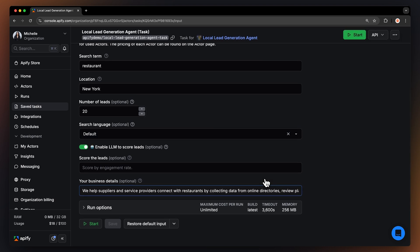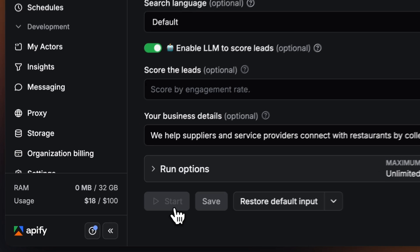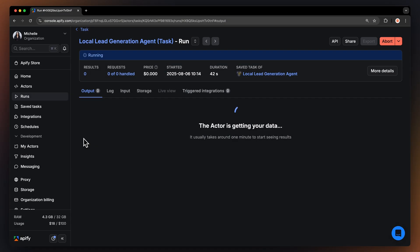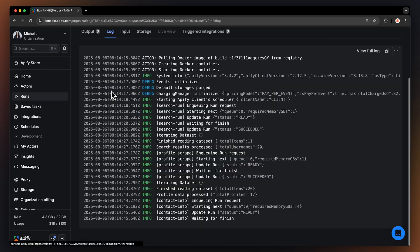Now that we have the input, let's run the actor by hitting Start. You can watch your results appear in Overview or switch to the Log tab to see more details about the run.